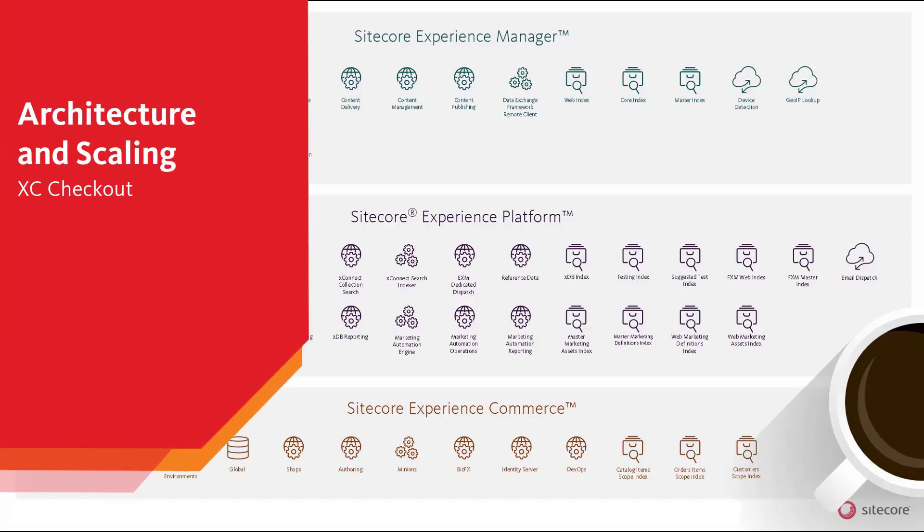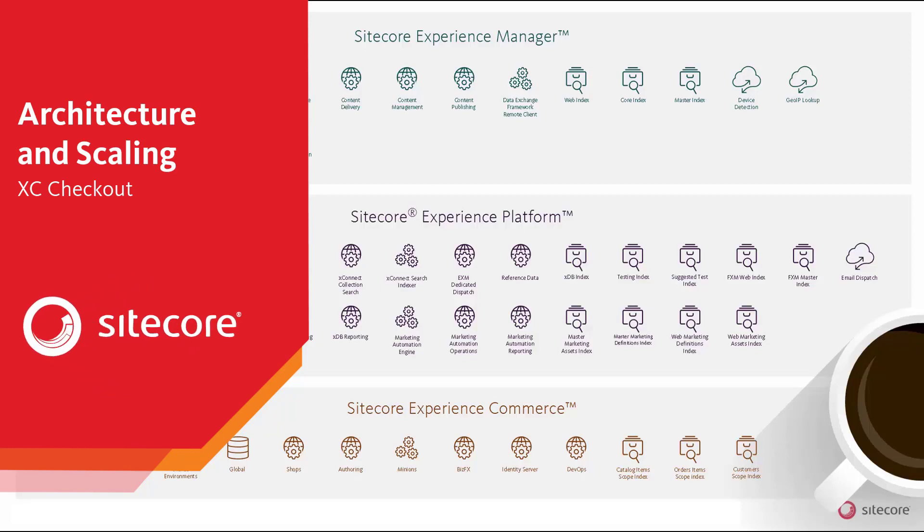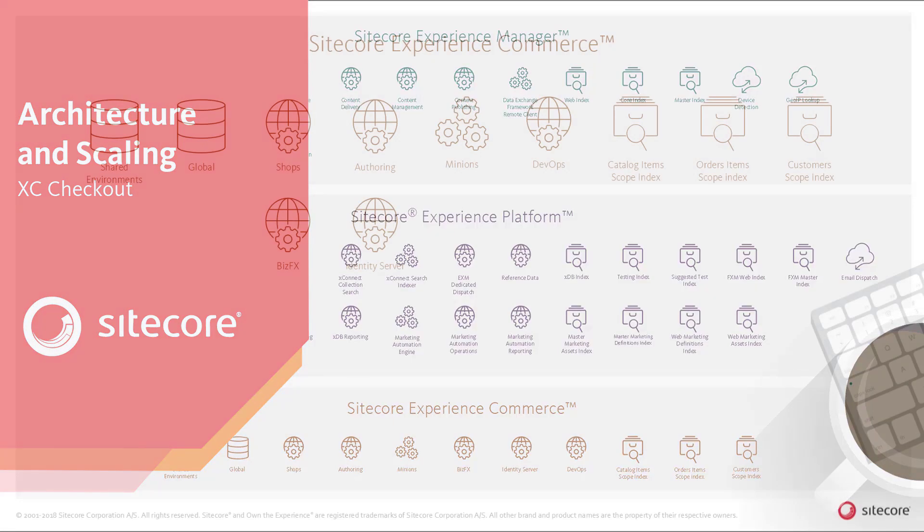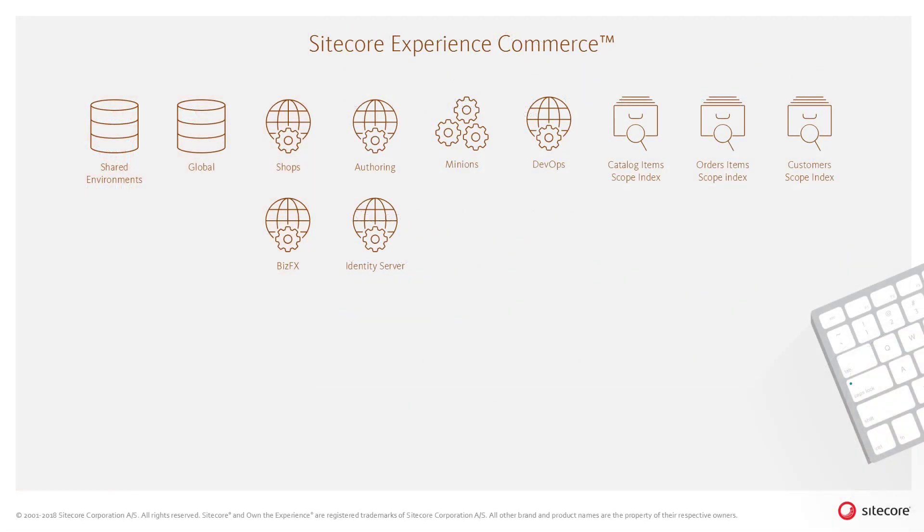Let's take a look at some of the data flows that form the typical actions during checkout. Please note that the specific scenarios in this video are examples of the functionality of the Sitecore Experience Accelerator storefront, which is provided with the Sitecore Experience Commerce product.